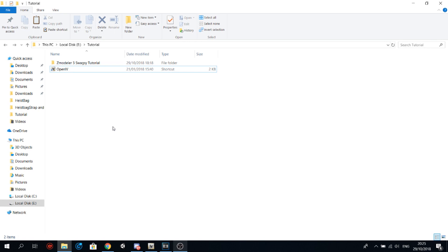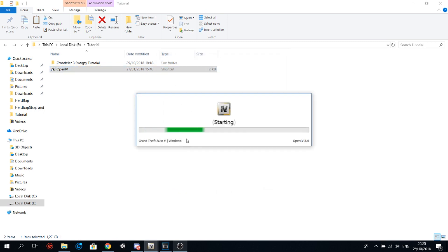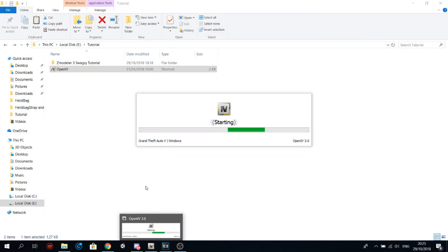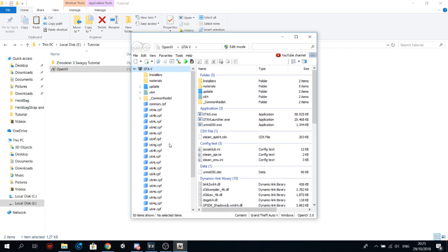So first of all open OpenIV and then click on Windows. If you're using OpenIV for the first time you might want to check out some tutorials on it, but basically you just need to find the model you want. You can also search for models here.